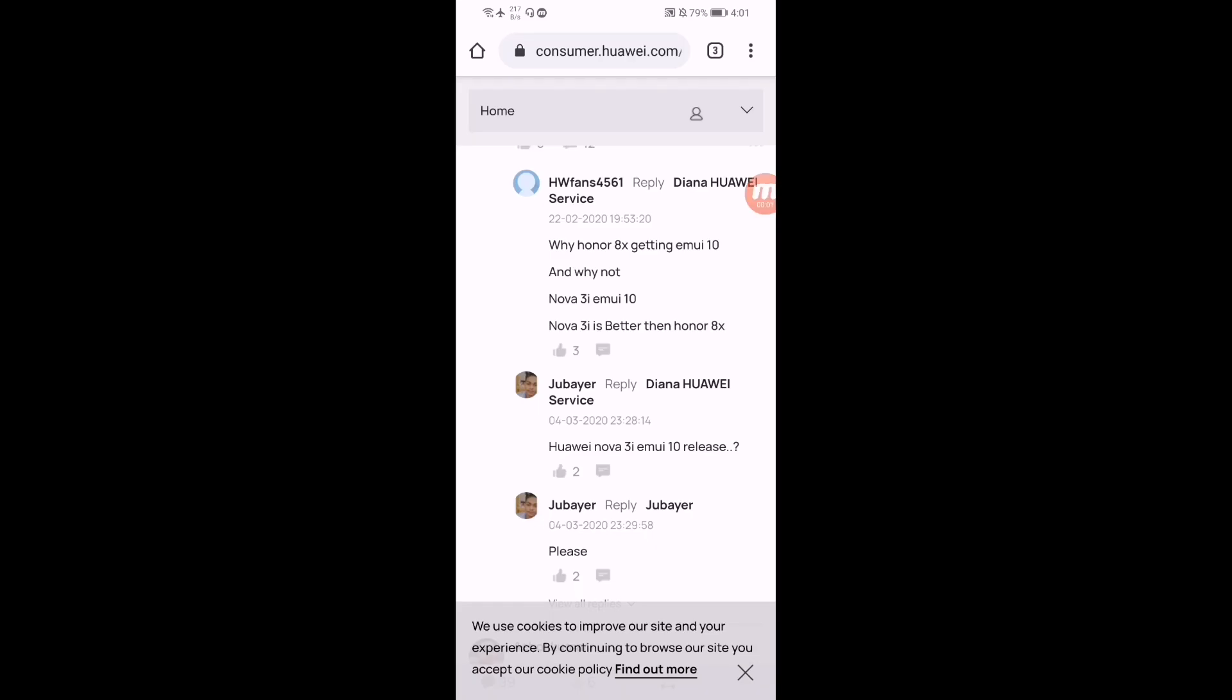Hey guys, what is going on? This is Tanweban. Today's video is going to be much contrasting for Huawei Nova 3i users because in this video we'll be showing you when this EMUI 10 update will be eligible for your device and when this update will be released for Huawei Nova 3i. So guys, before getting started,